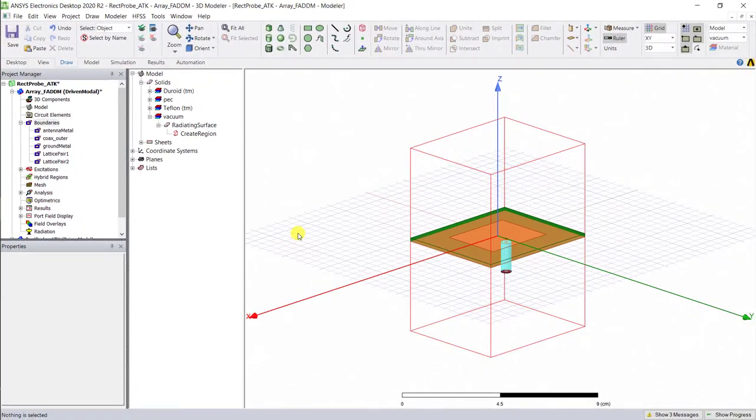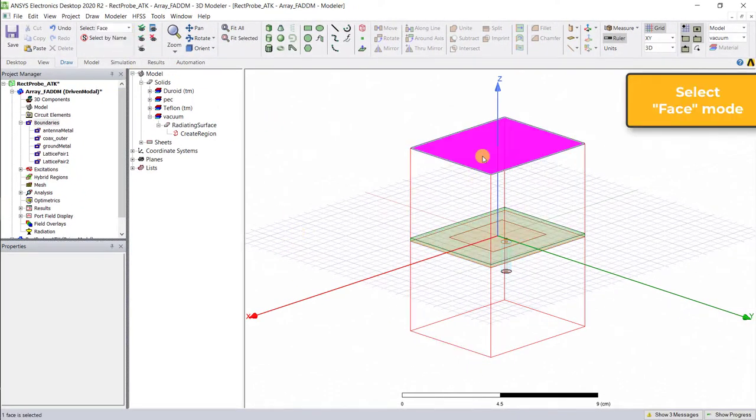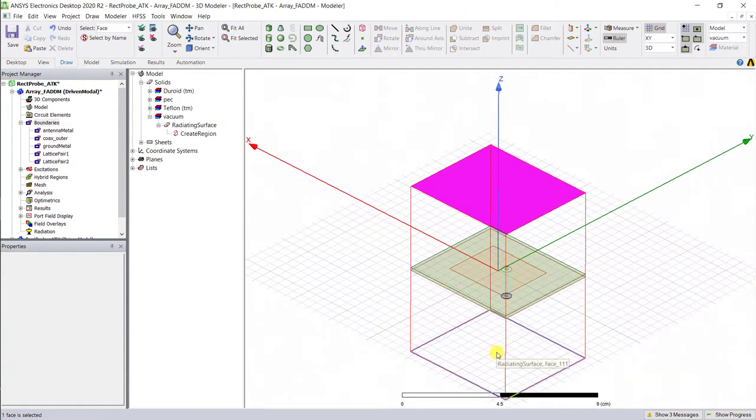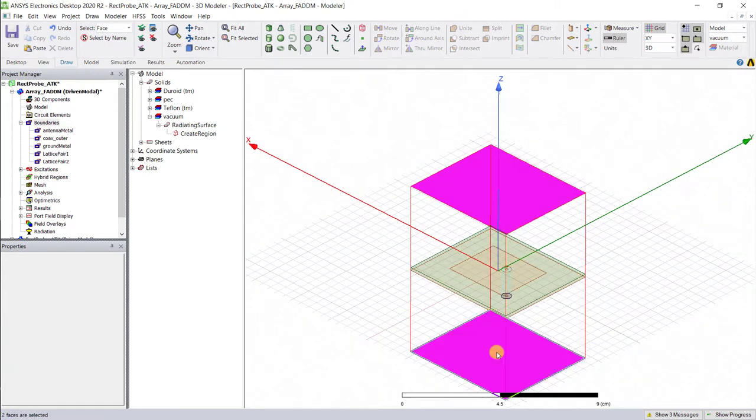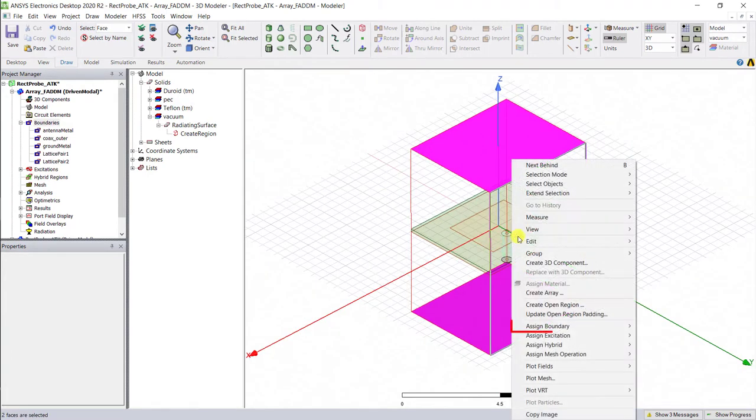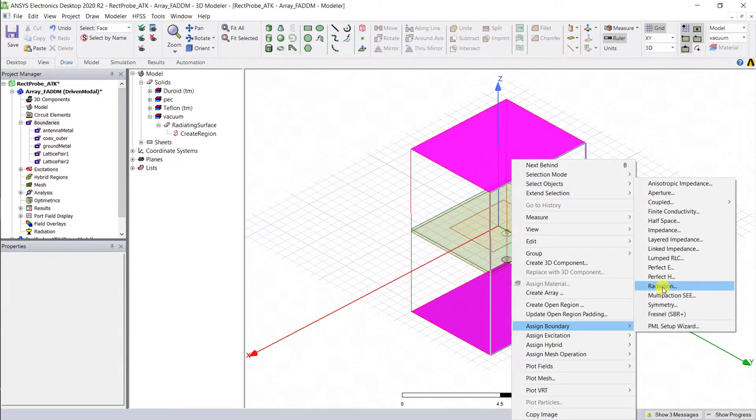We need to create an open region. Select the top and bottom surface of that air region, right mouse click, and assign a radiation boundary. Note, depending on your design, you may also want to use a perfectly matched layer or PML.